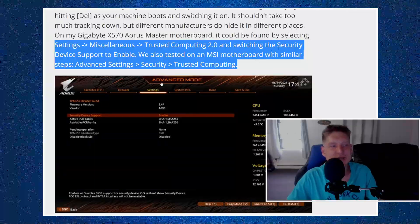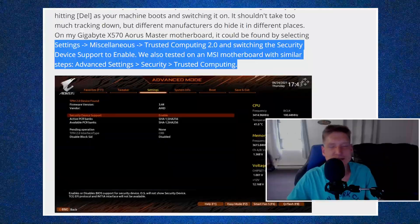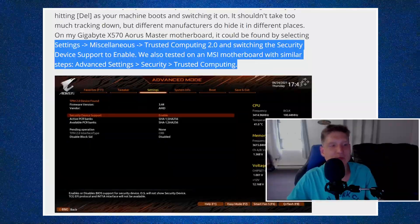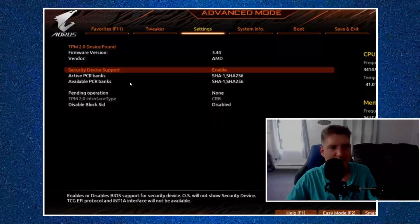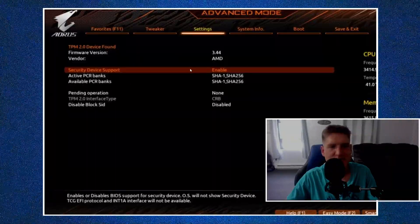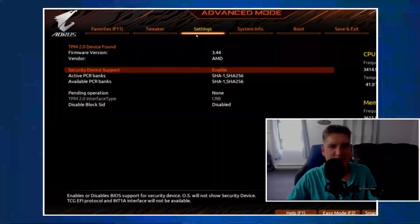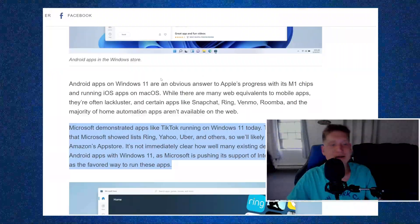And again, you just turn the security device support to enable. And this is the thing that you're going to see, the settings right here.